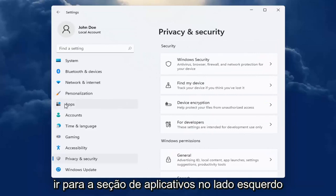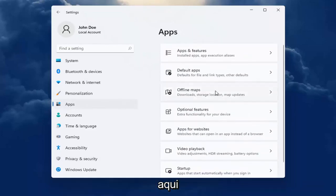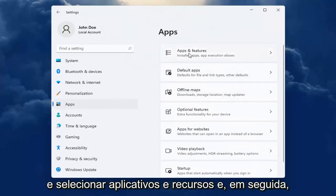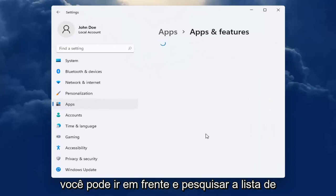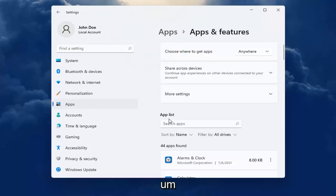You can also go into the apps section on the left side here and select apps and features. And then you can search the list for an app.